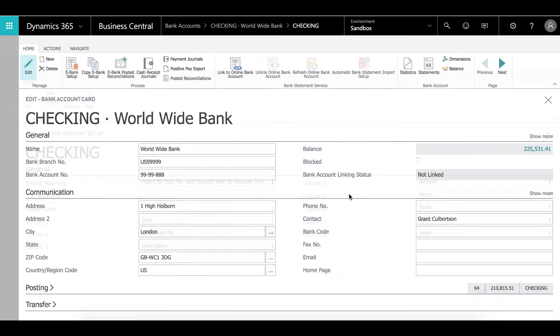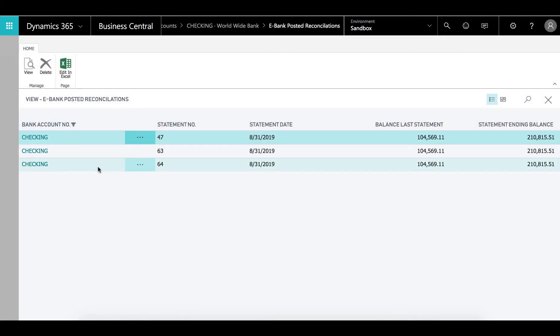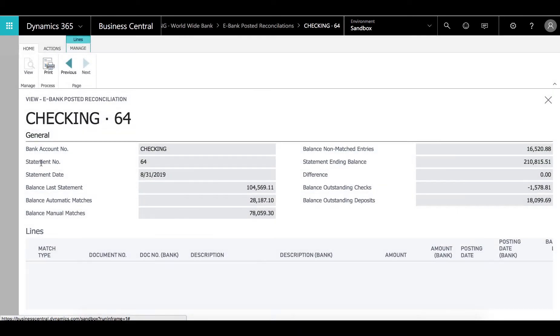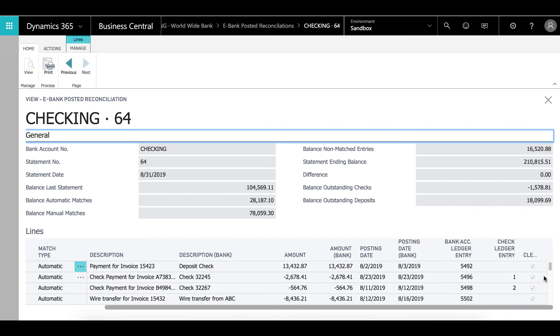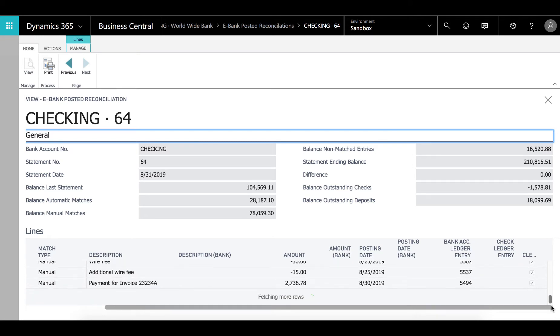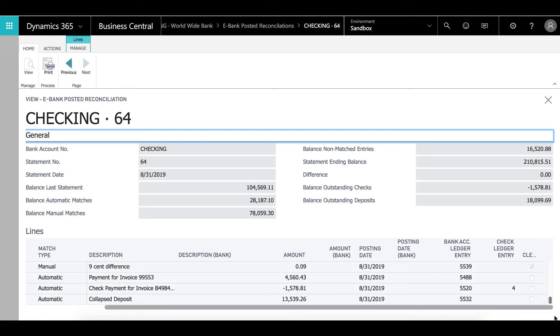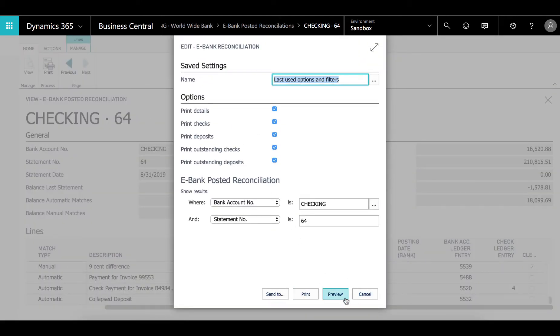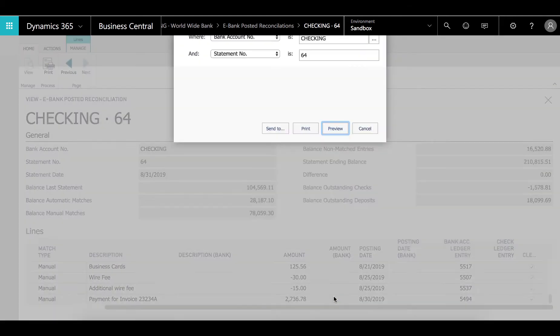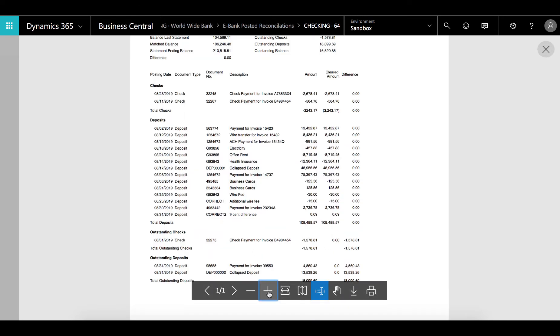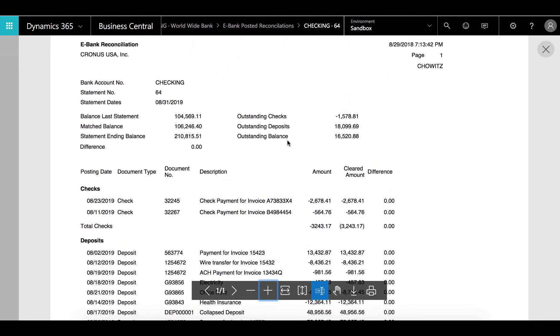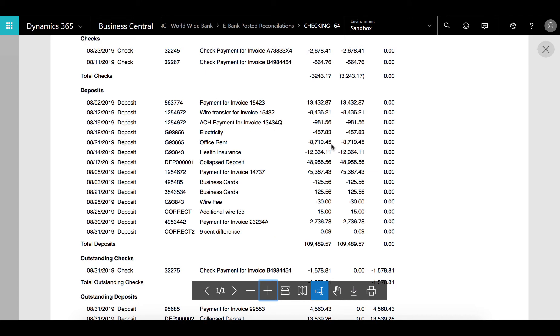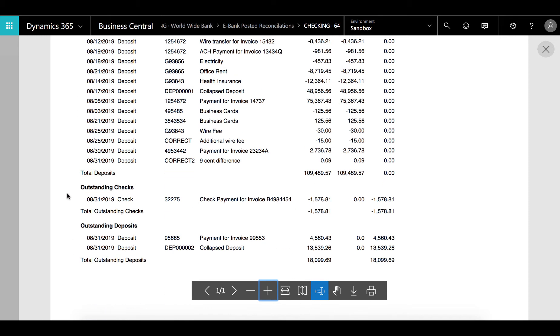Go back to the bank here. We can look at the posted reconciliations for the bank. And this was the one. So we have all the details here, what was cleared and what wasn't cleared. And we can print it. We'll just take a look at how that print looks. Just going to preview it. Zoom in a little bit so we can see what's going on. We have a summary here at the top and then we have the checks that were matched part of the reconciliation. We have the deposits and the outstanding checks and the outstanding deposits.